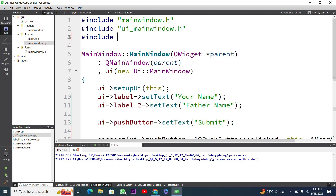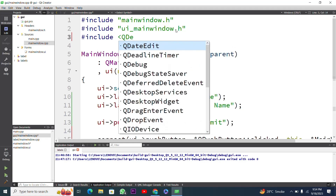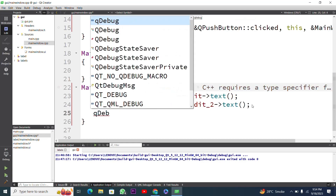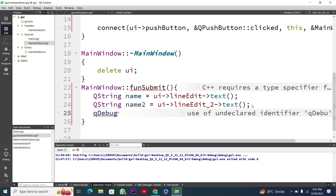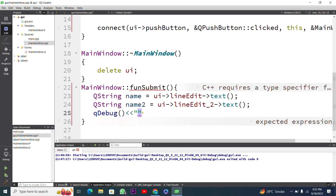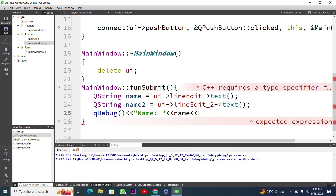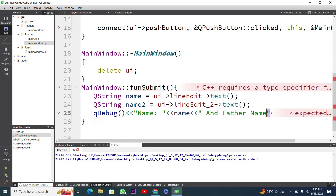To display the values I include QDebug with #include <QDebug>. Then I use the qDebug() function and pass it a string: first I output 'Name: ' followed by the name variable, then on the next line 'Father Name: ' followed by the name2 variable, each ending with a semicolon.